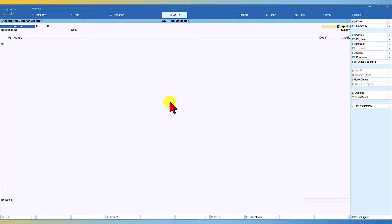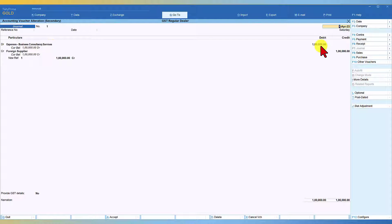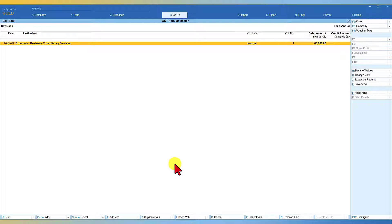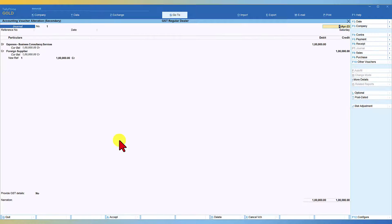We can either capture this entry through journal or through purchase — let us capture this through journal. We debit expenses 'Business Consultancy' for 1 lakh and credit 'Foreign Supplier' for 1 lakh. We fill in the bill details, and when we provide GST details, the party detail gets auto-selected and the place of supply is Karnataka where we are receiving this service. Even though we have not selected a tax ledger in this voucher, since it is an import of service, reverse charge is attracted as per law and Tally will automatically compute the tax.